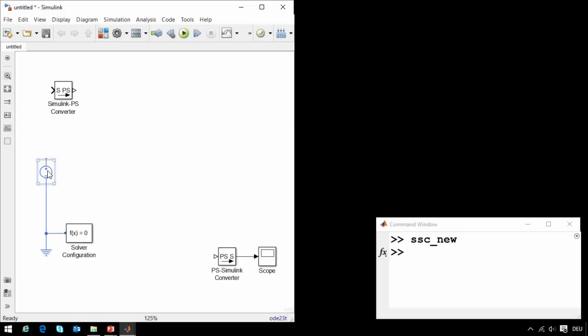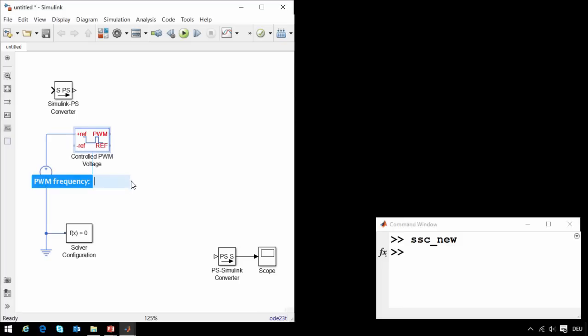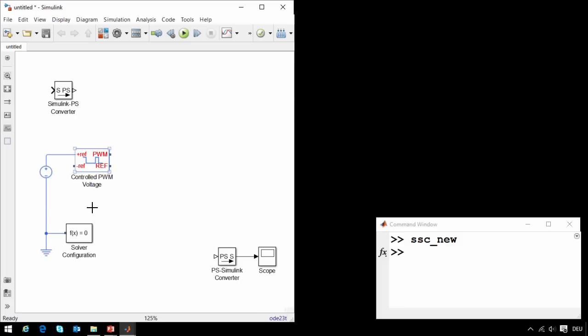The next thing that we'll need is a block that can generate a pulse width modulated signal. I will click and drag to create an ideal electrical connection, and then type PWM to get a controlled PWM voltage source. This block can create a pulse width modulated signal which we will use to drive our motor.